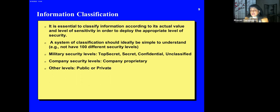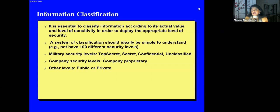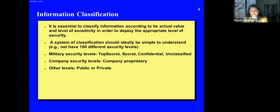Information classification: not all information is public — there could be secrets. For example, if President Biden is secretly traveling somewhere, that information could be top secret. A system of classification should be simple to understand. In the military they have top secret, secret, confidential, and unclassified — top secret at the top, then secret, then confidential, then unclassified. Company security levels could be company proprietary, or public versus private.